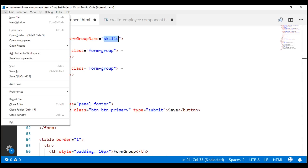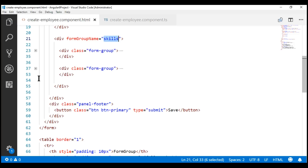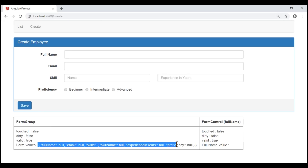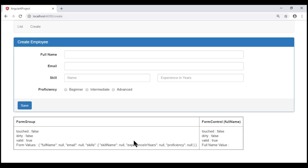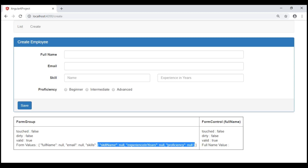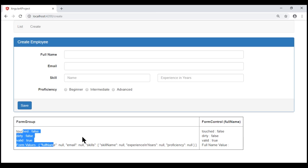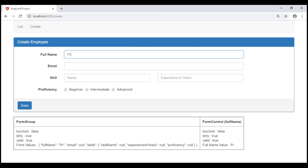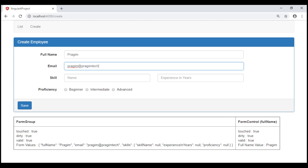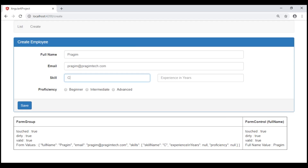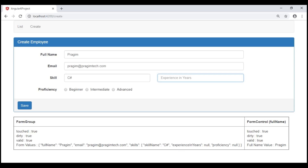Let's save all these changes and take a quick look at the browser. Notice we have our root form group, and within it the nested form group starts here. Within this nested form group we have all three skill-related fields: skill name, experience in years, and proficiency. As we start typing in these HTML input elements, the associated form model properties are updated, including the nested form group.